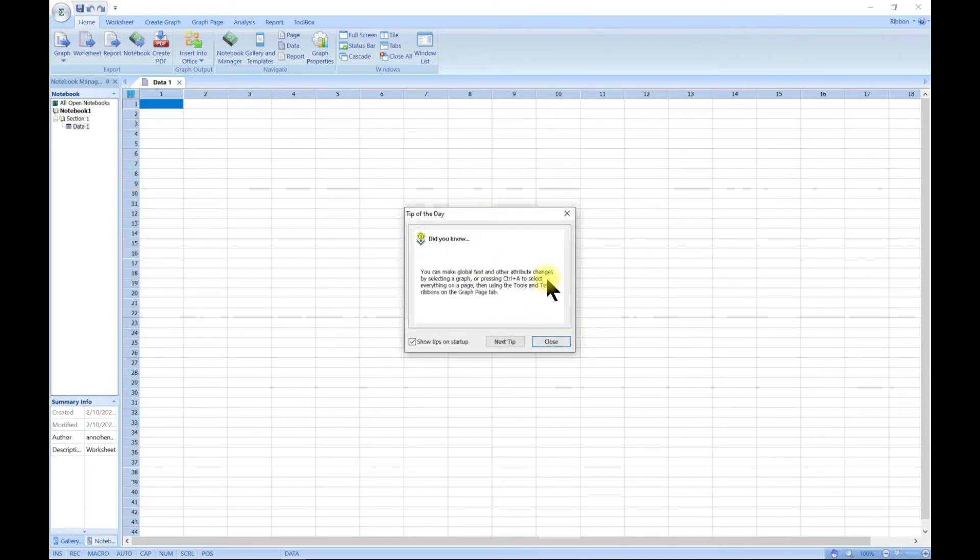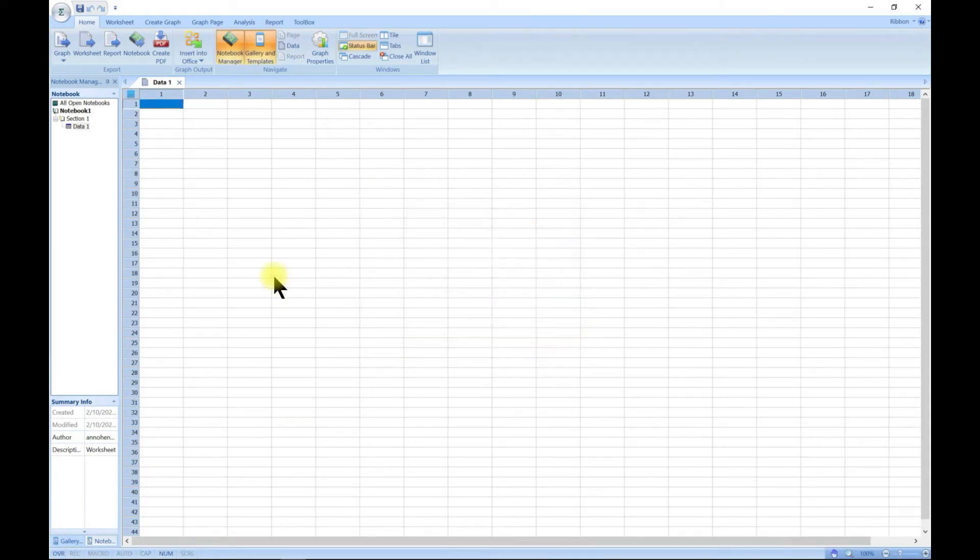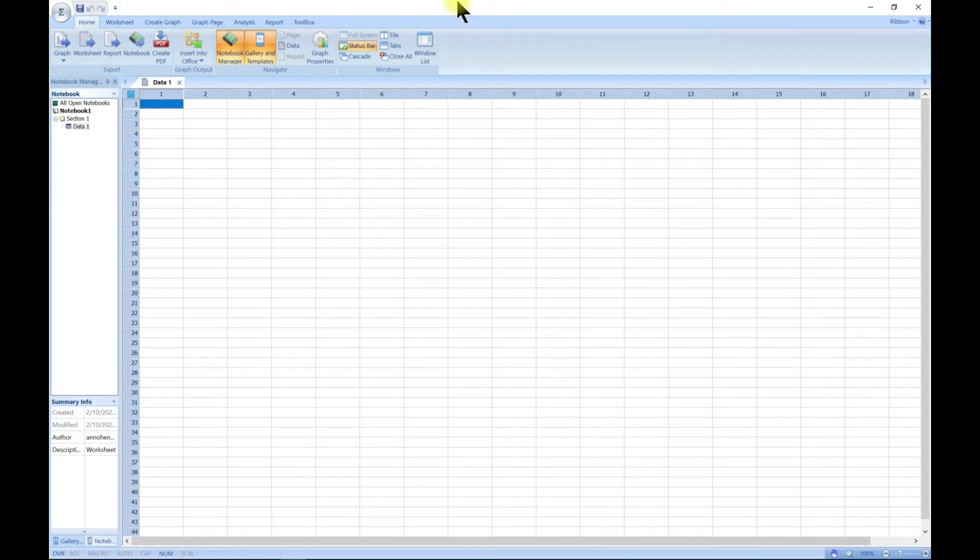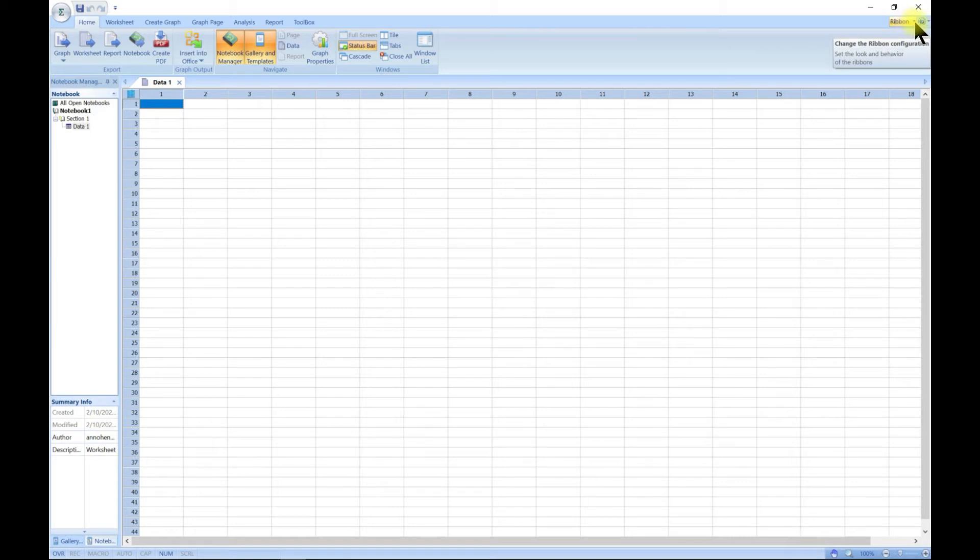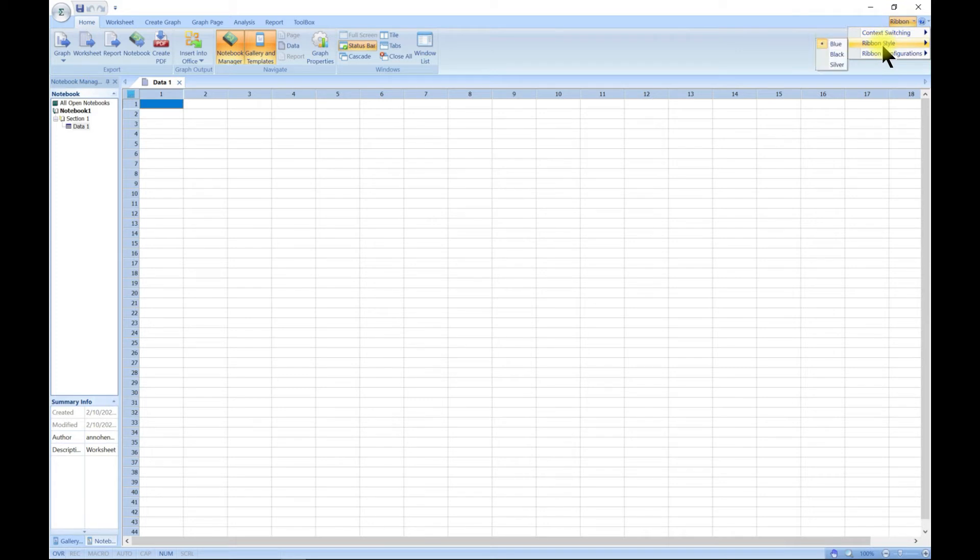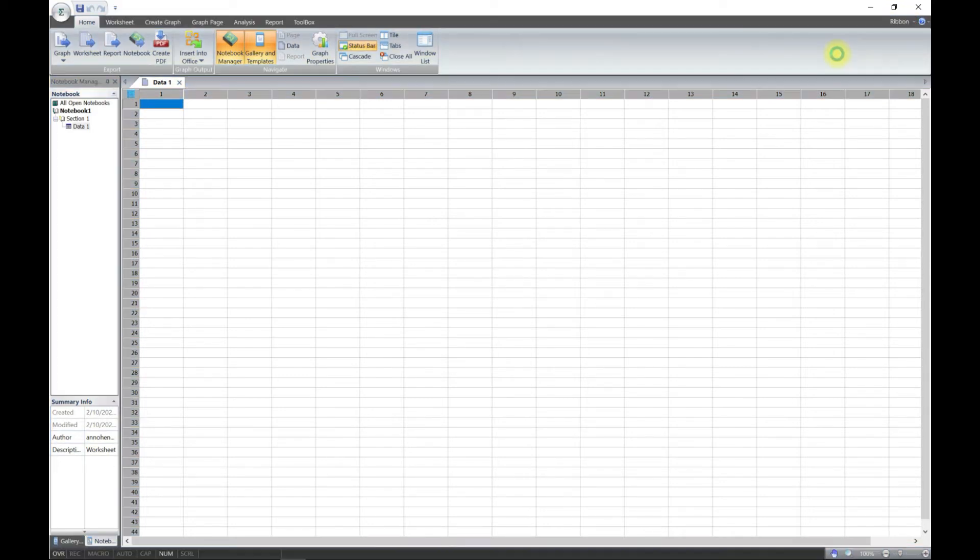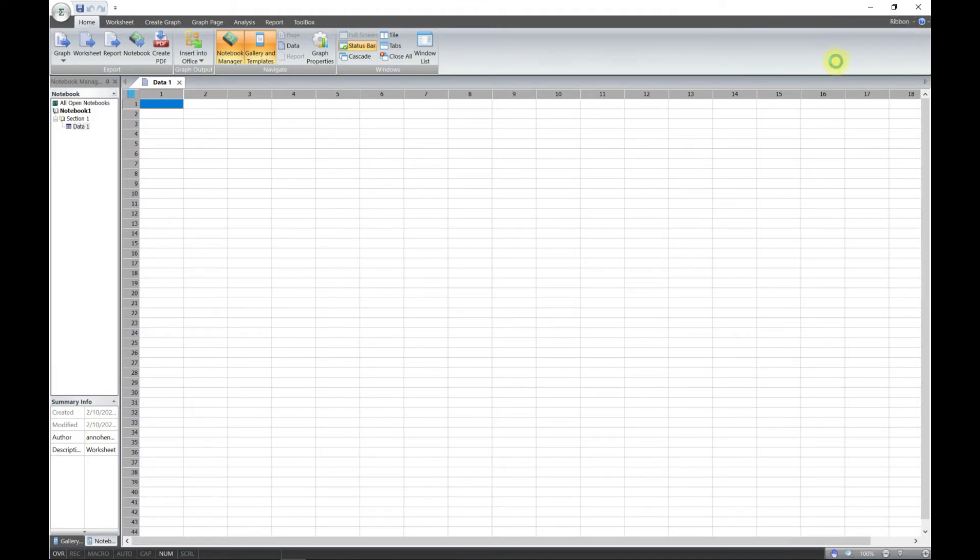It gives you the spreadsheet like your normal Excel does. The first thing is you have your SigmaPlot ribbons here, and you have the ribbon button here. You can drop it down and then you can choose, let's say, ribbon style. Now you have blue, you can change this to black, you can change it to silver as well.